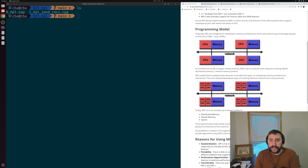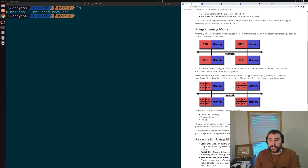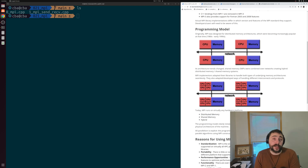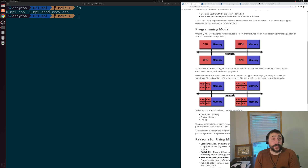Despite having this more hybrid style architecture, our programming model remains a distributed memory model. The underlying implementation of things that MPI will often reflect this idea that we do have shared memory today, but our actual programming model - how we write our MPI applications - is still based around this distributed memory model.